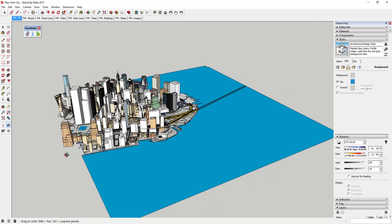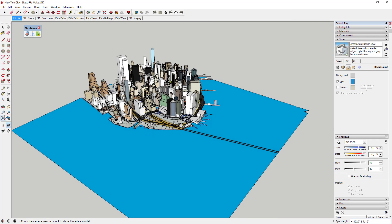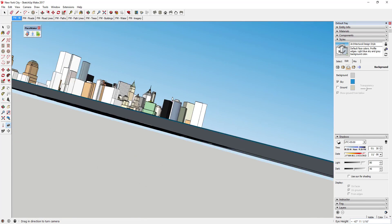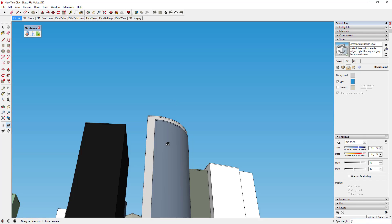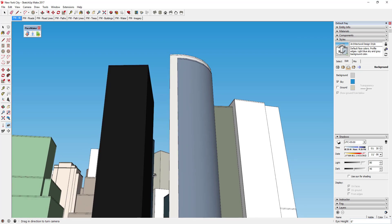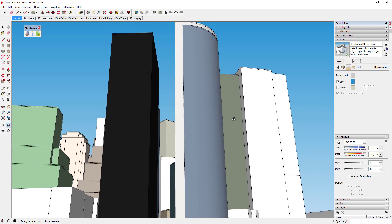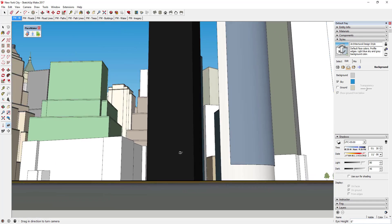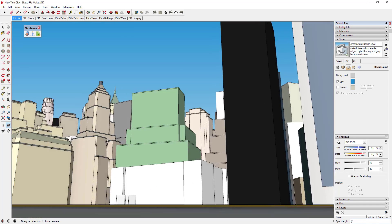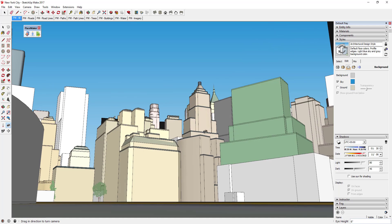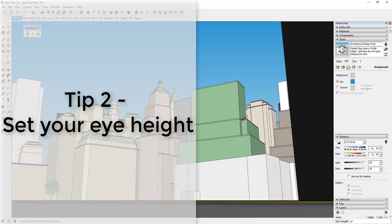So if I wanted to set my camera right here and look up at these buildings, I can do that really quickly. This automatically drops you into Look Around mode, so you can click and drag to set what your camera is looking at.